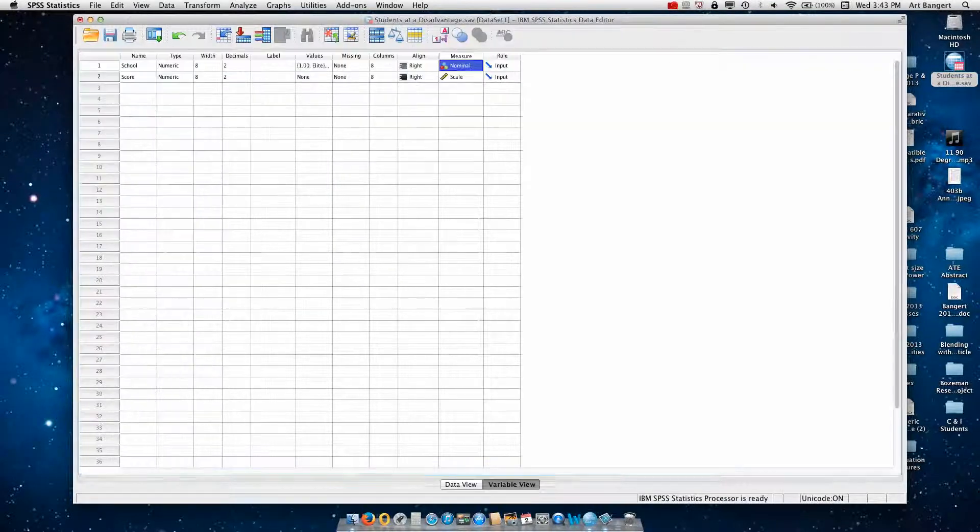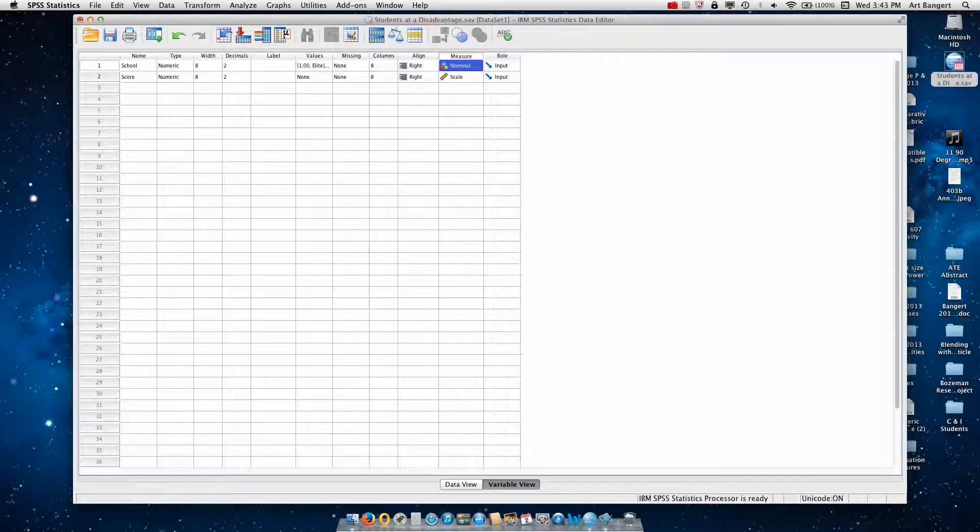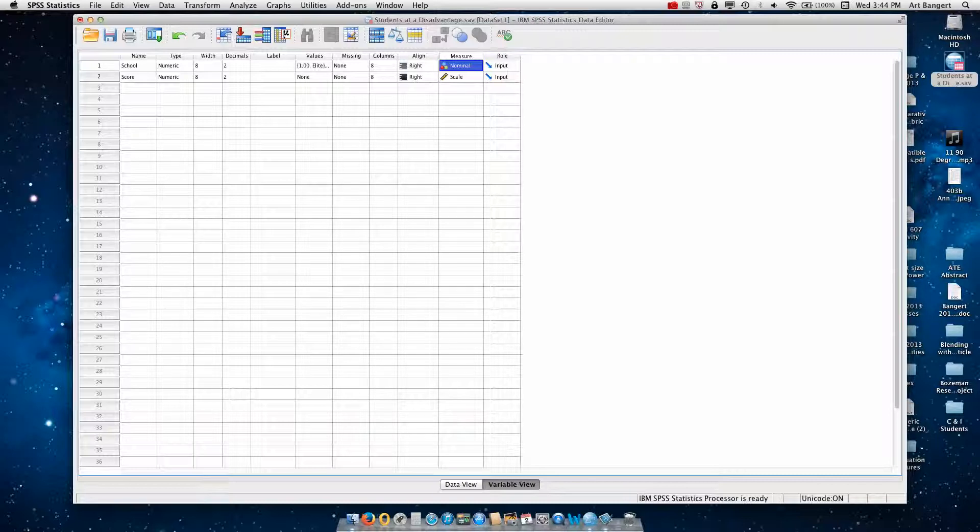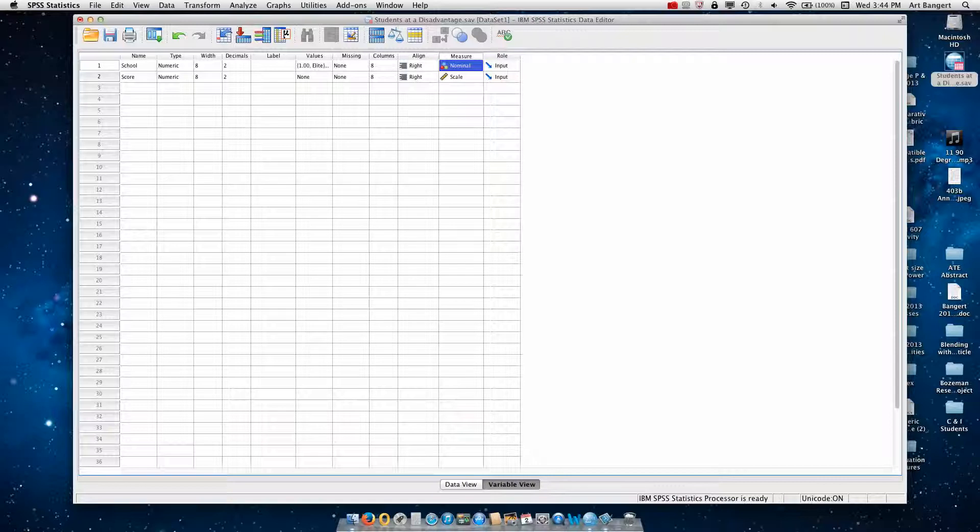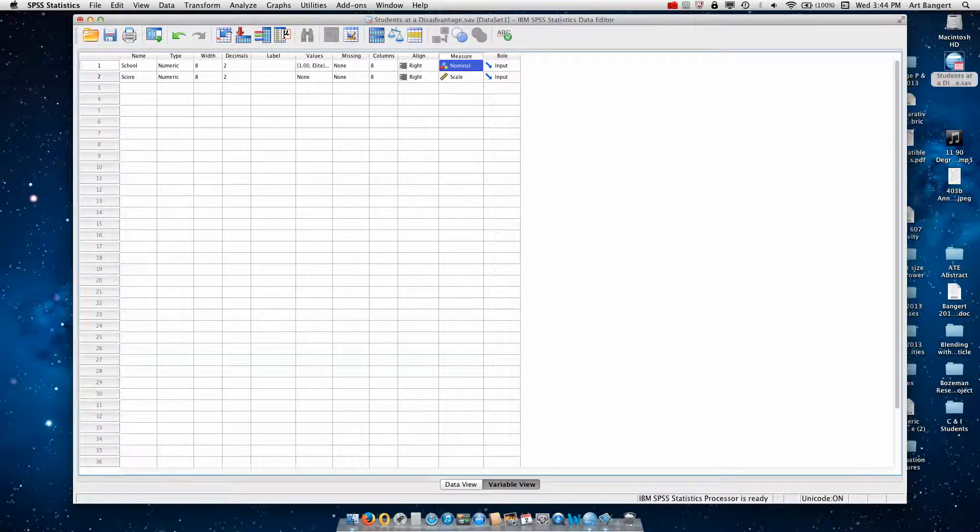Then I'll go back to variable view and you notice I have score entered in for the second variable, the second column, and it's a scale measurement. So it's interval level. And I don't need to put anything in the values label because the scores are not categories, they're not grouping data.